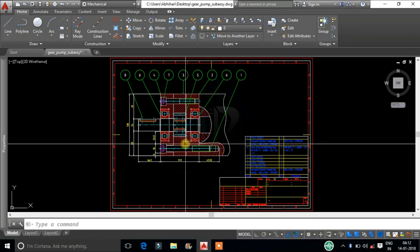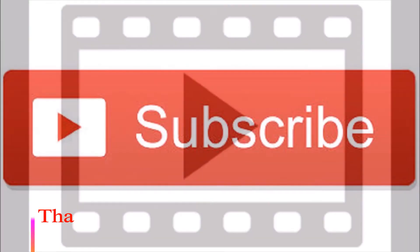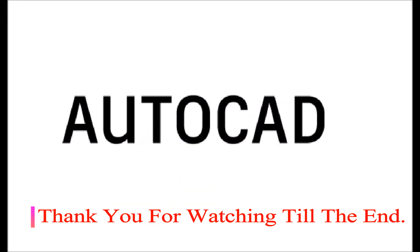Thank you for watching. Subscribe to my channel for more useful tips on AutoCAD.